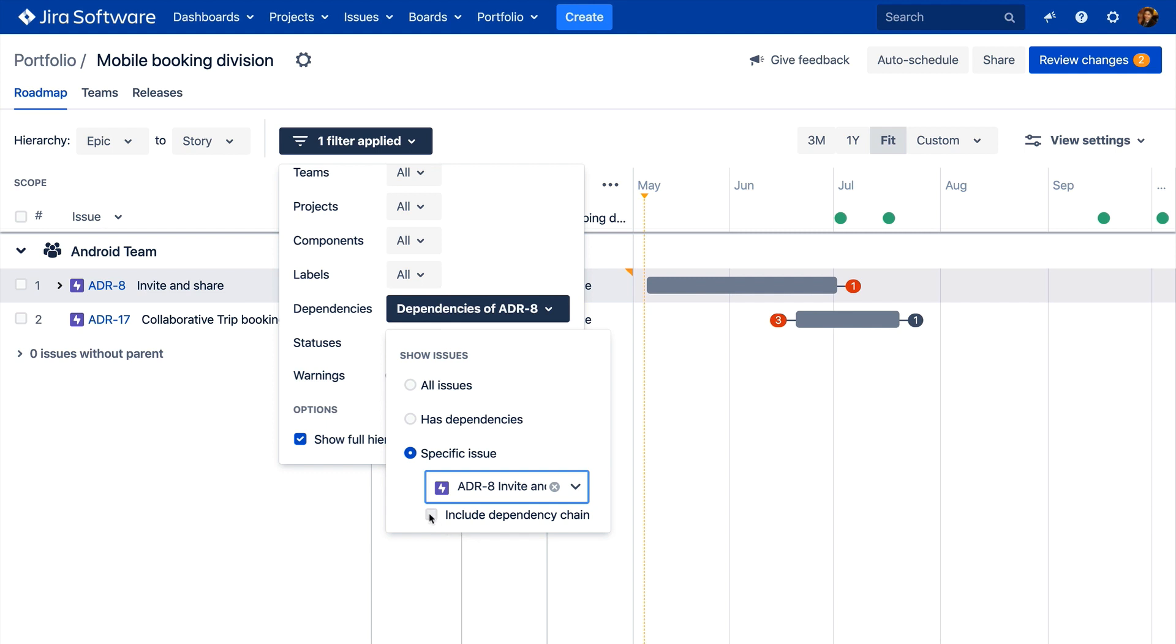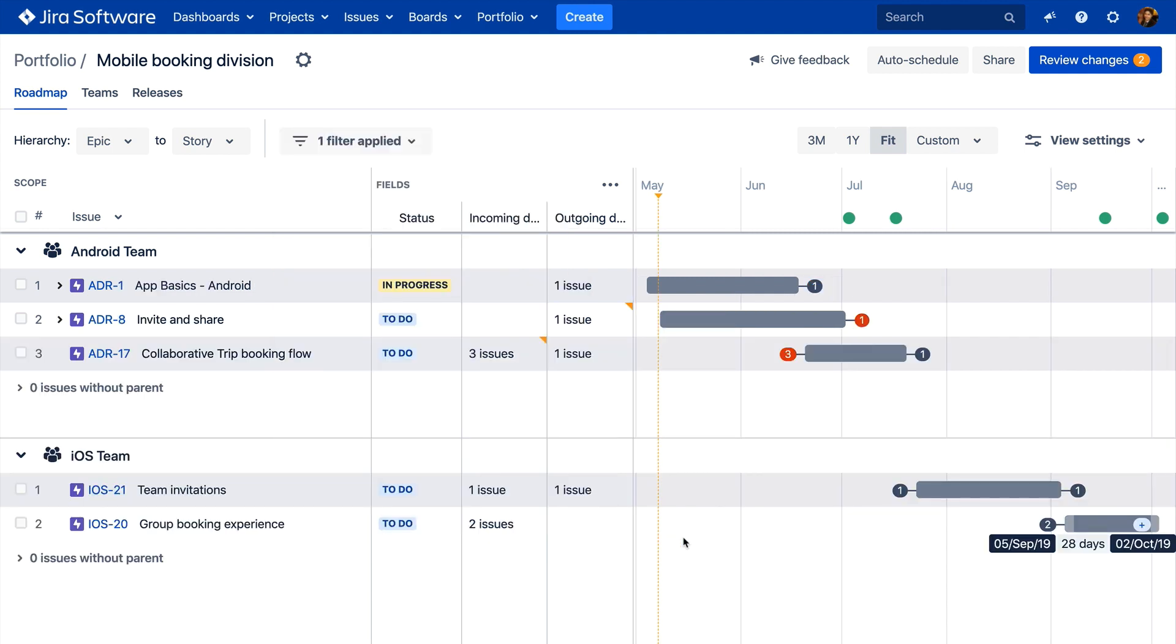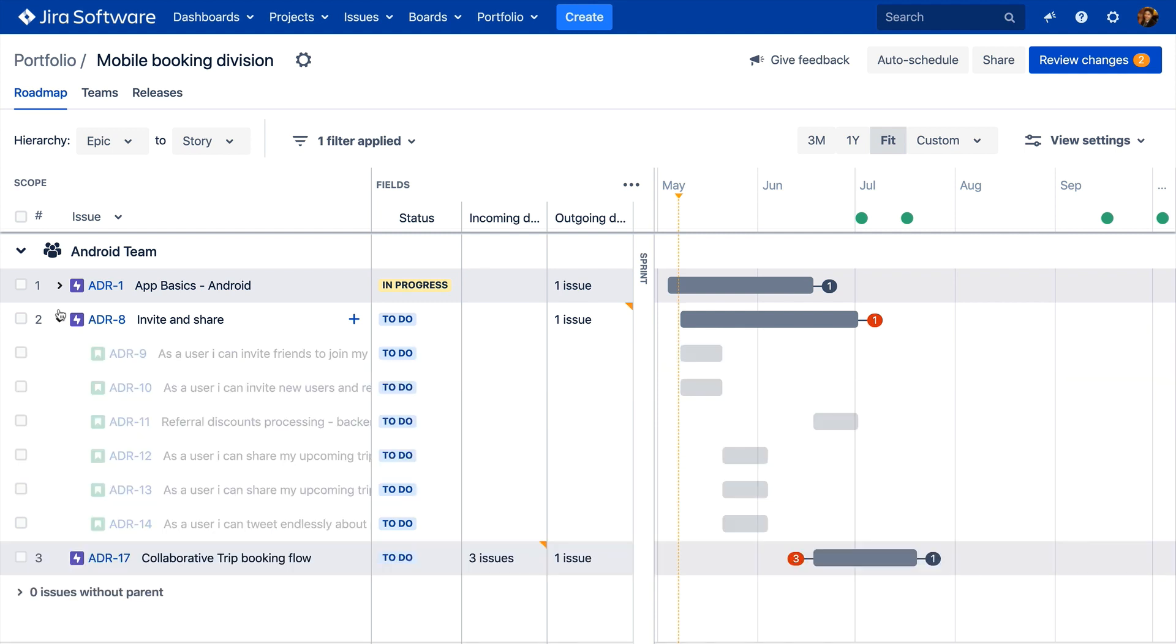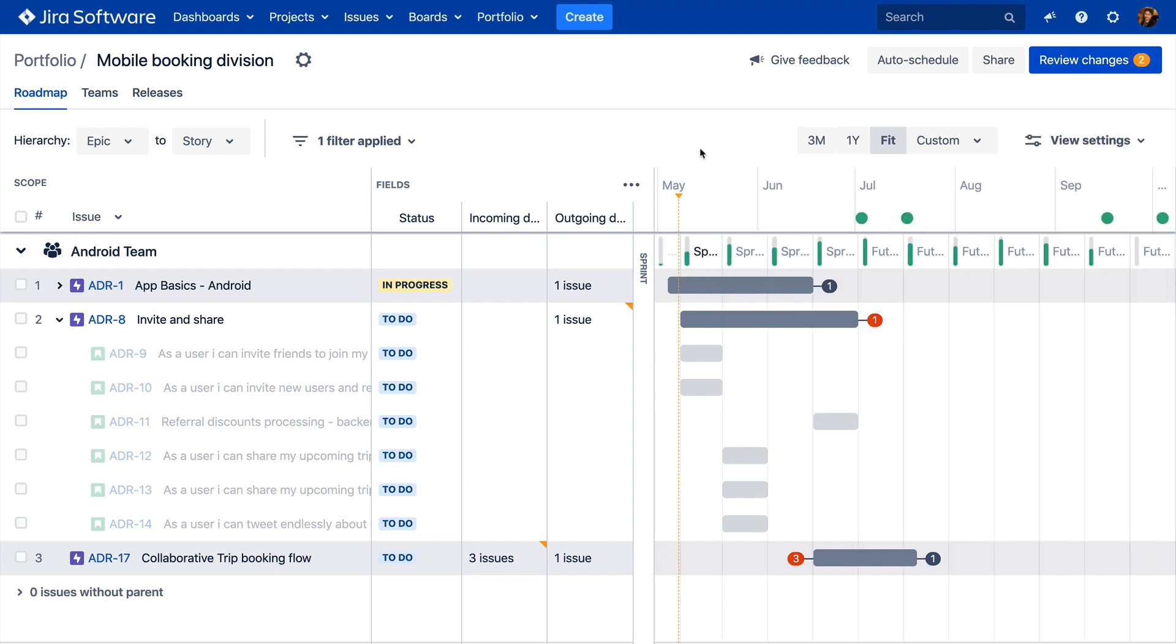This helps ensure all your bases are covered when tracking and understanding the dependencies in your plan and helps illustrate the ripple effect when changes occur. And when coupled with Portfolio for Jira 3.0's view settings, you can paint a clearer picture of how work is unfolding to help you navigate pitfalls and deliver on time.